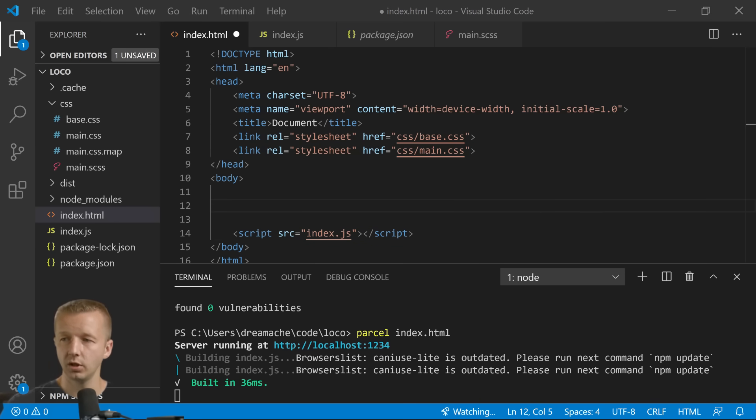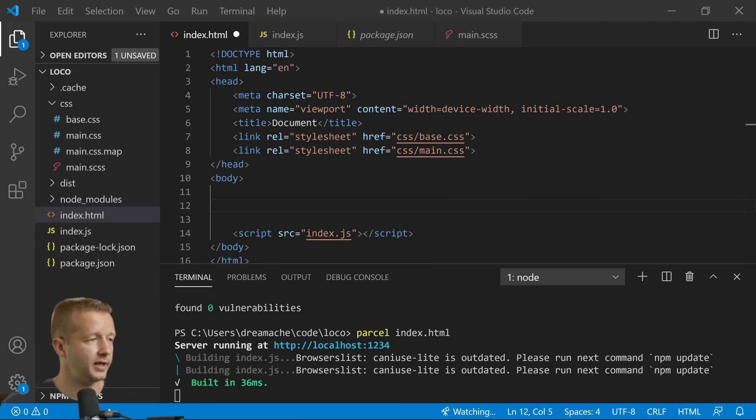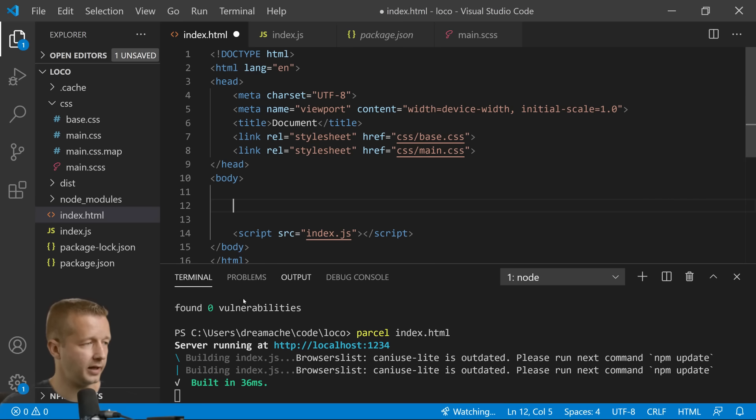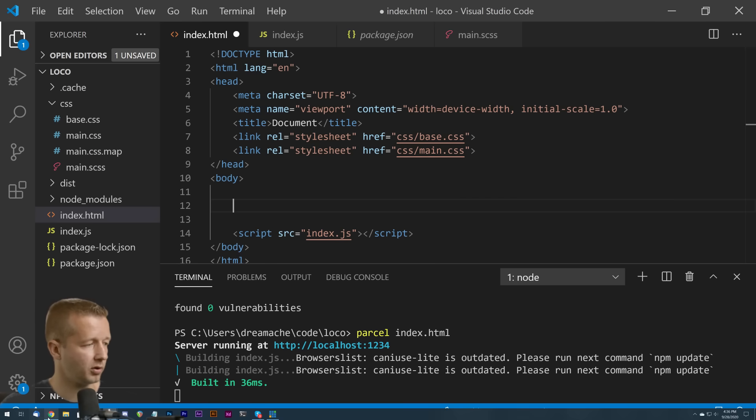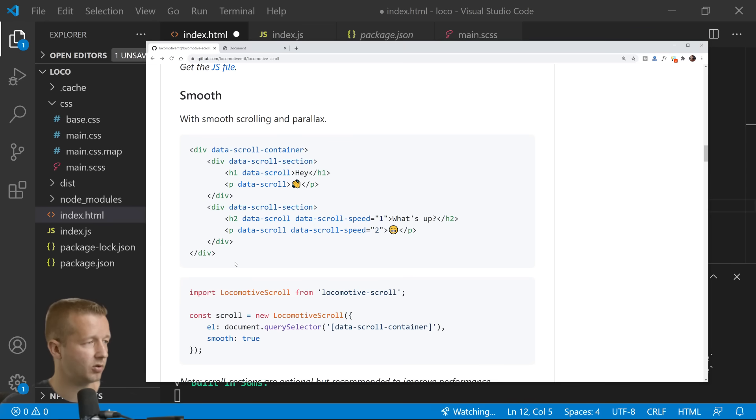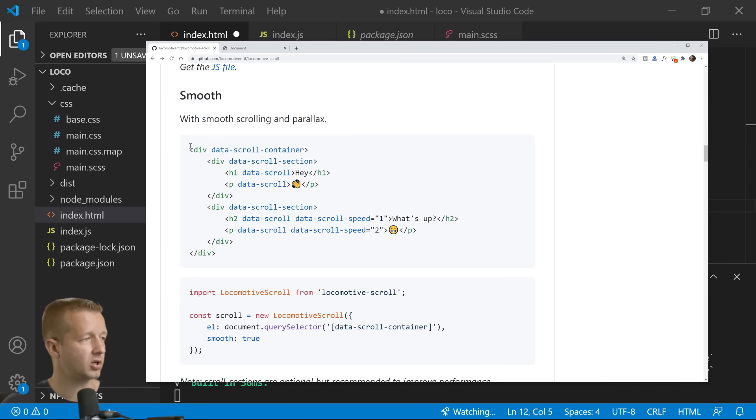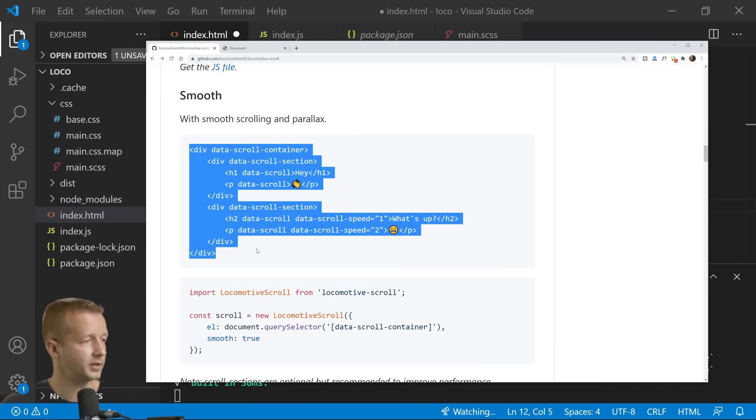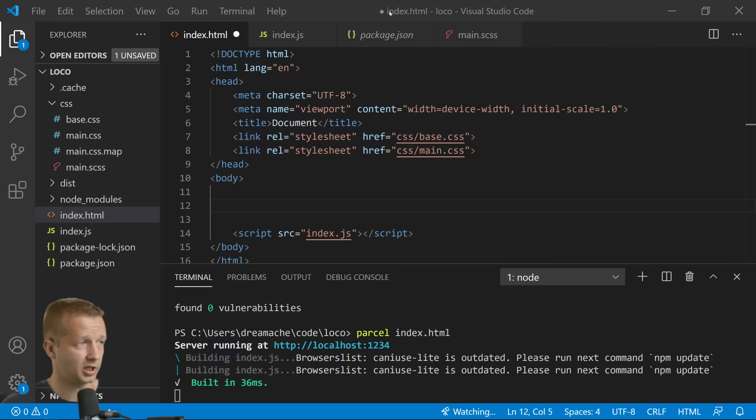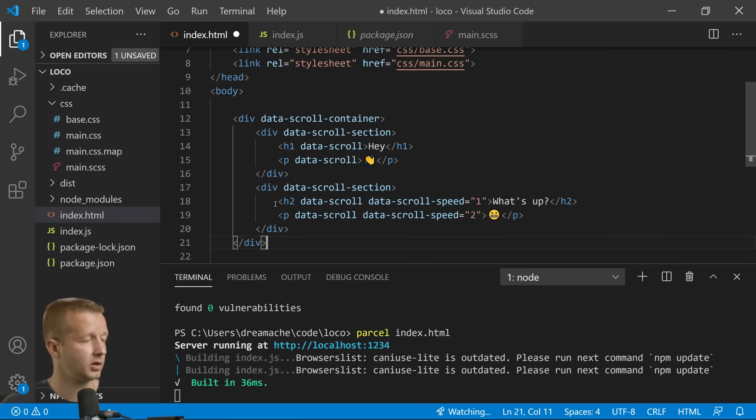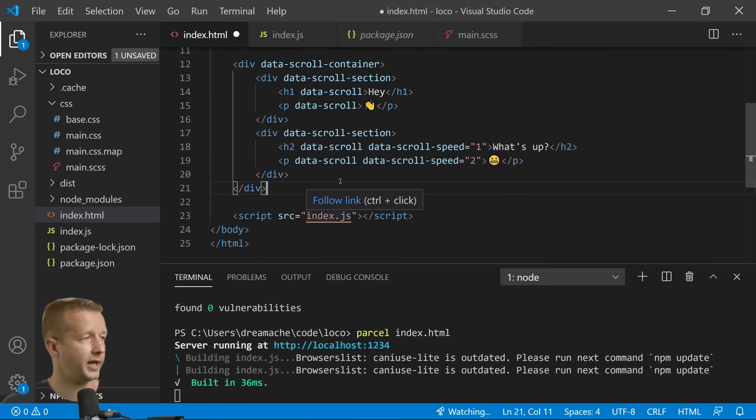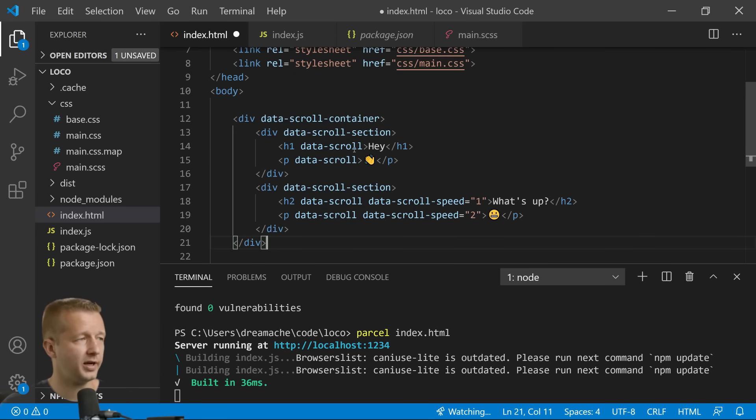So what we're going to do is we're going to have a div and this is kind of following the same quick boilerplate that you just saw right here. In fact I can just copy this, we're going to make adjustments to it though. I'm going to copy that right there.